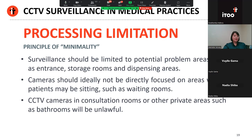In summary, CCTV surveillance should be regarded as a legitimate limitation of the right to privacy, provided that the surveillance is reasonable, proportionate to its purpose and necessary. CCTV in the medical practice should be limited to potential problem areas like entrances, storage rooms and dispensing areas. Cameras should ideally not be directly focused on areas where patients might be sitting, like a waiting room, and CCTV in a consultation room or other private areas like a bathroom or operation room will be an absolute no-go.